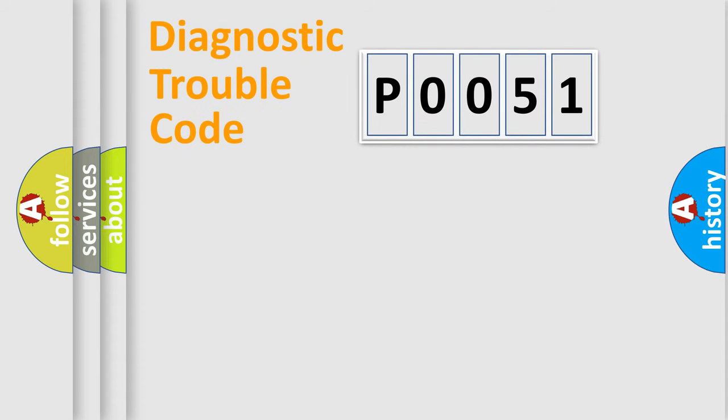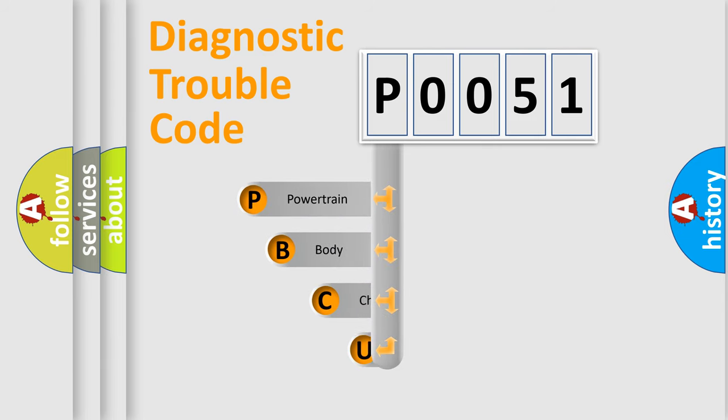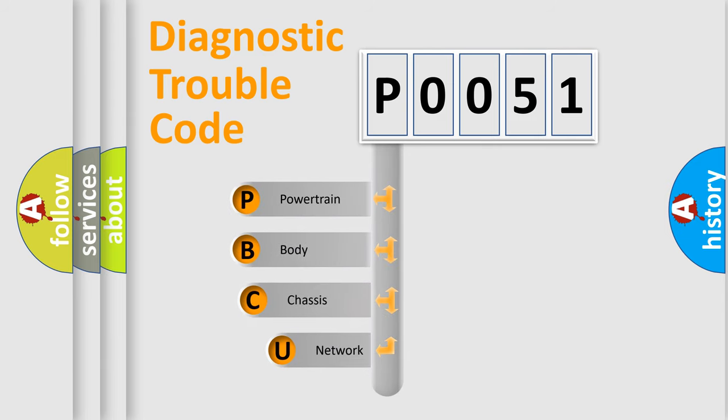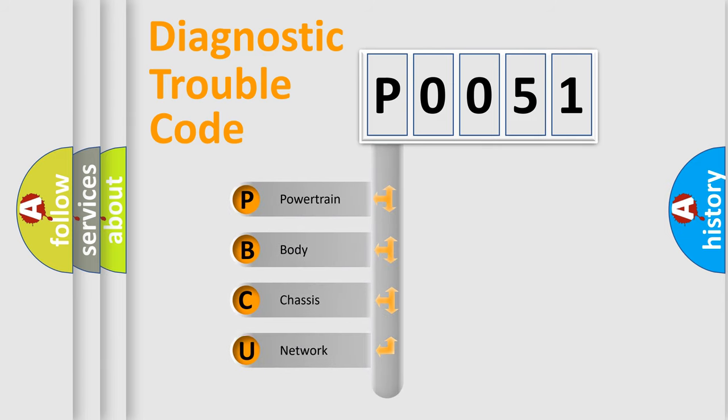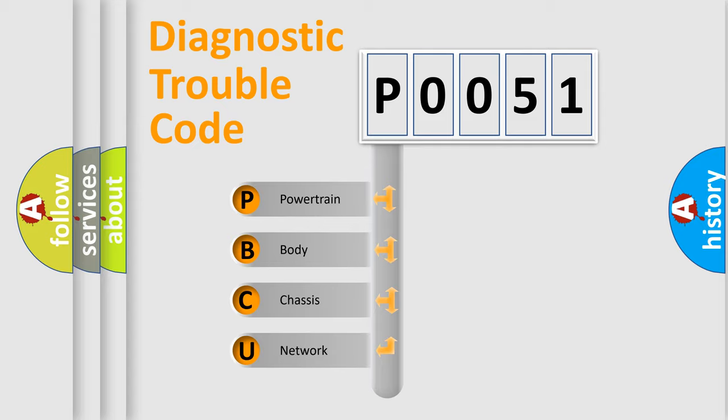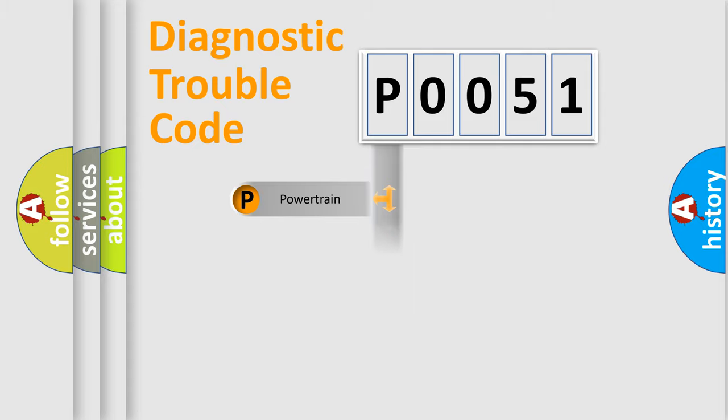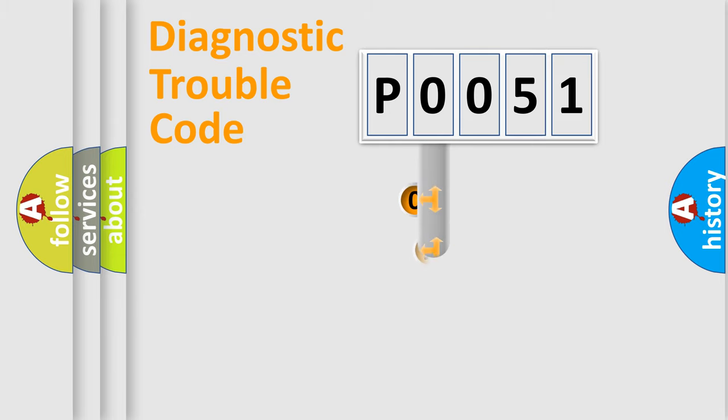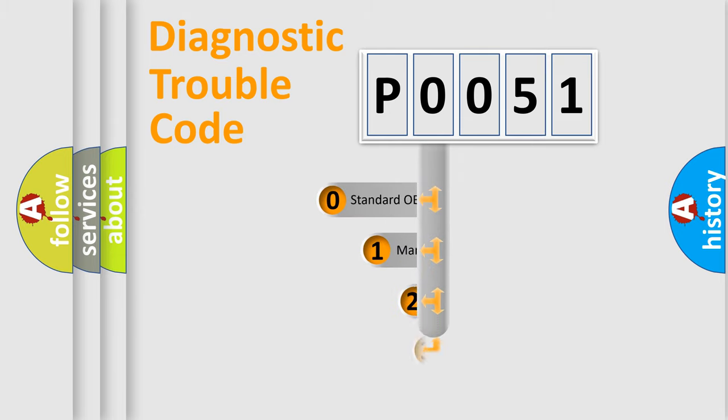First, let's look at the history of diagnostic fault code composition according to the OBD2 protocol, which is unified for all automakers since 2000. We divide the electric system of the automobile into four basic units: Powertrain, Body, Chassis, and Network. This distribution is defined in the first character code.